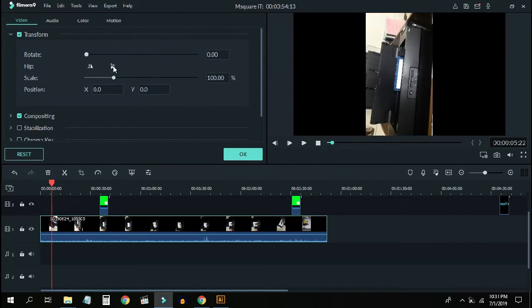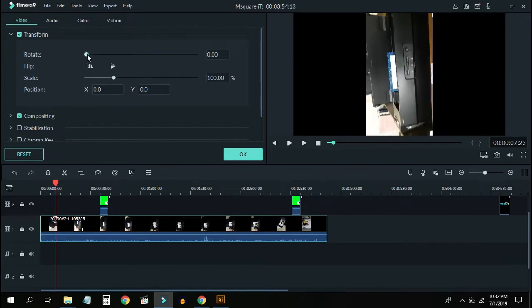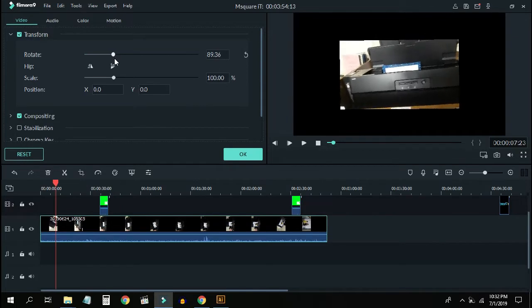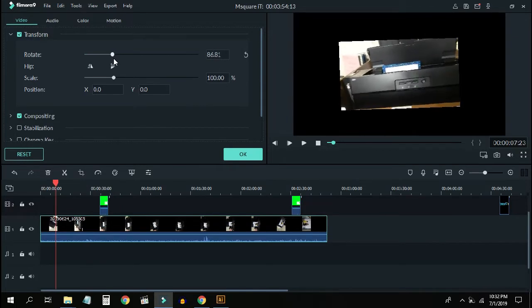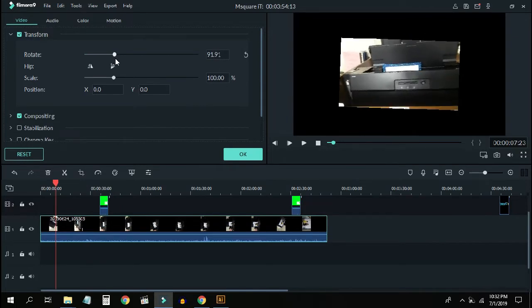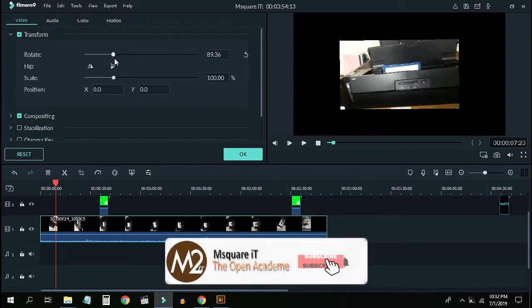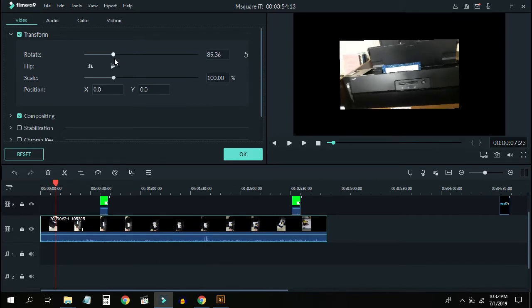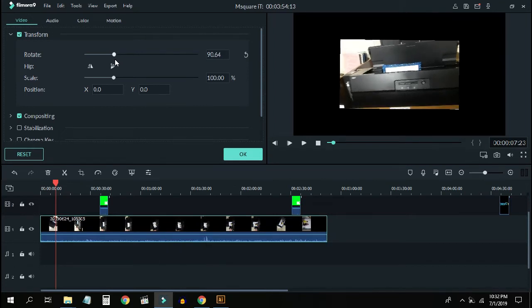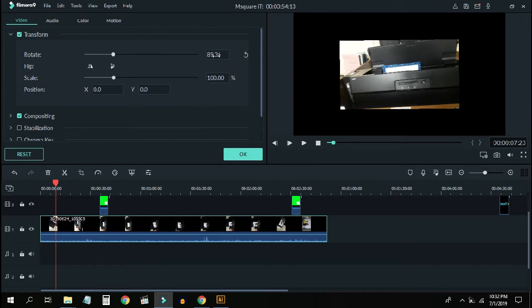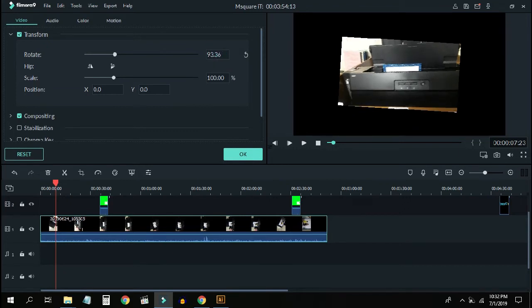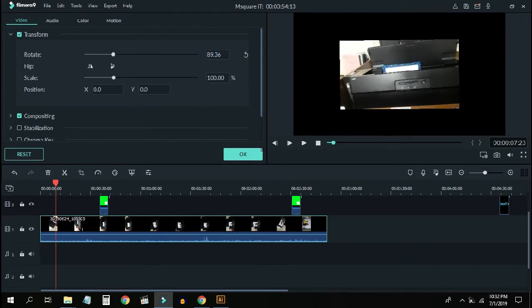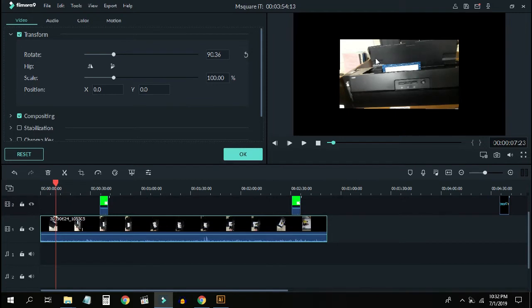Then we can see the rotation option. We need to rotate to around 90 degrees. If we rotate to 89.6 or 90 degrees, it will be perfect for landscape orientation.